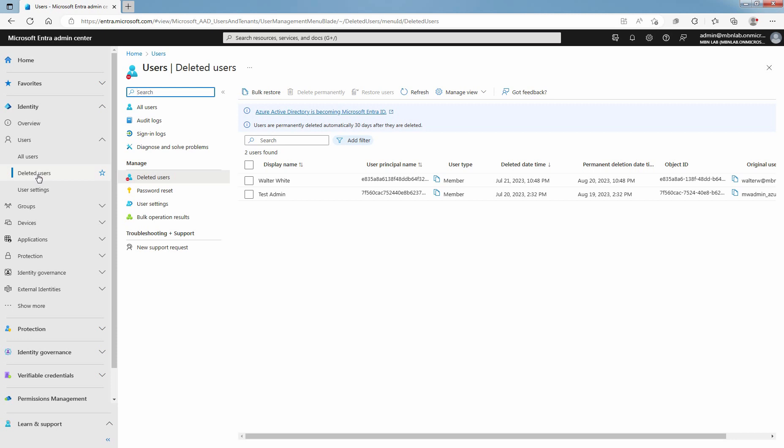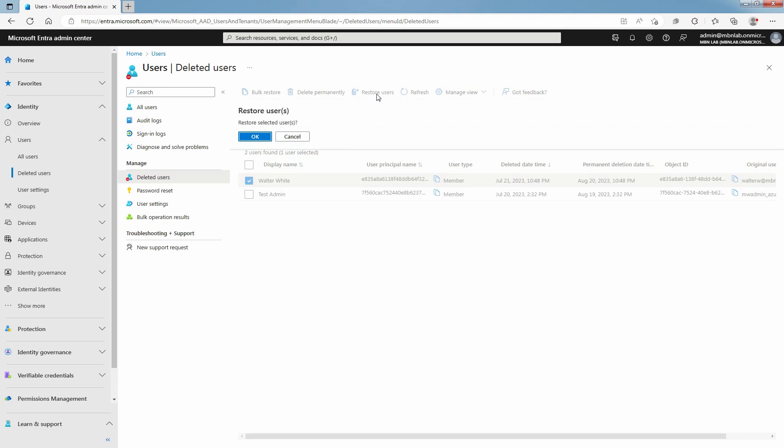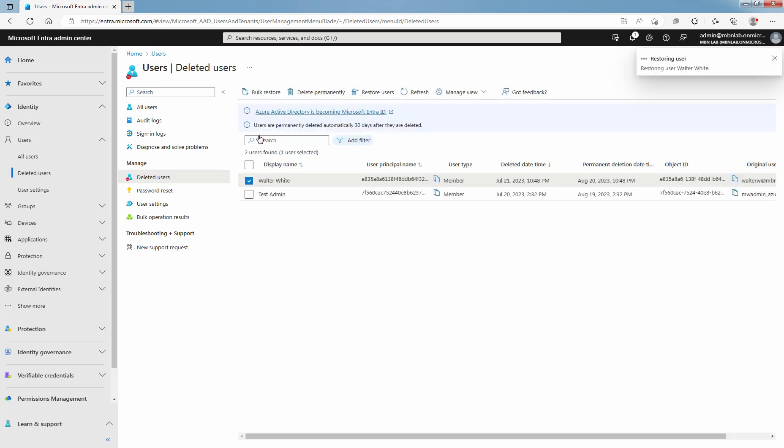Review the list of users that are available to restore. Select one of the available users to restore, for example, Walter White. Once you select the user account at top bar, click on Restore Users. Click on Yes to continue with restore.